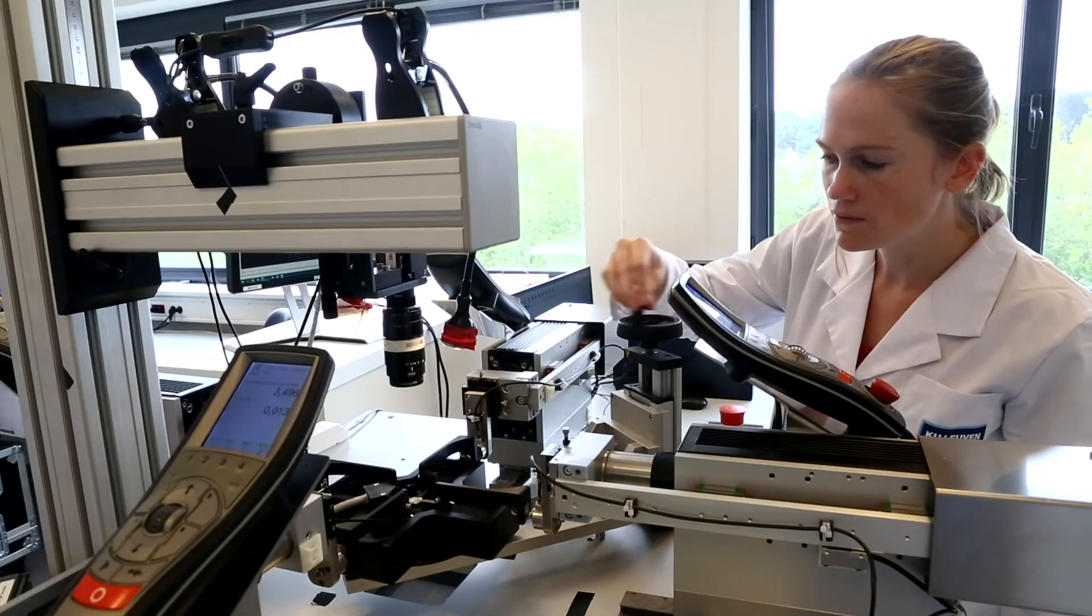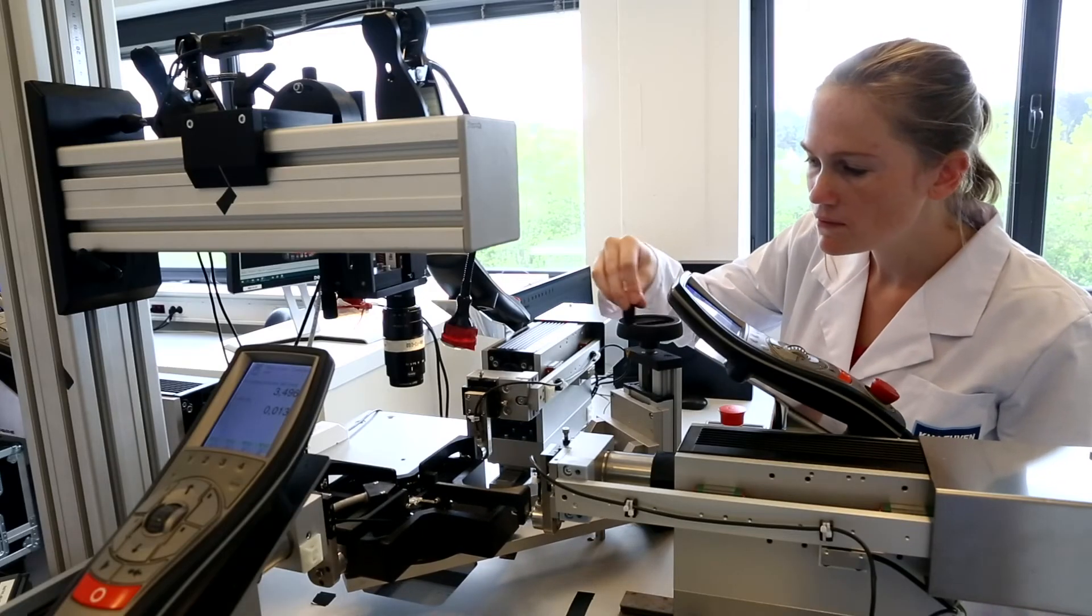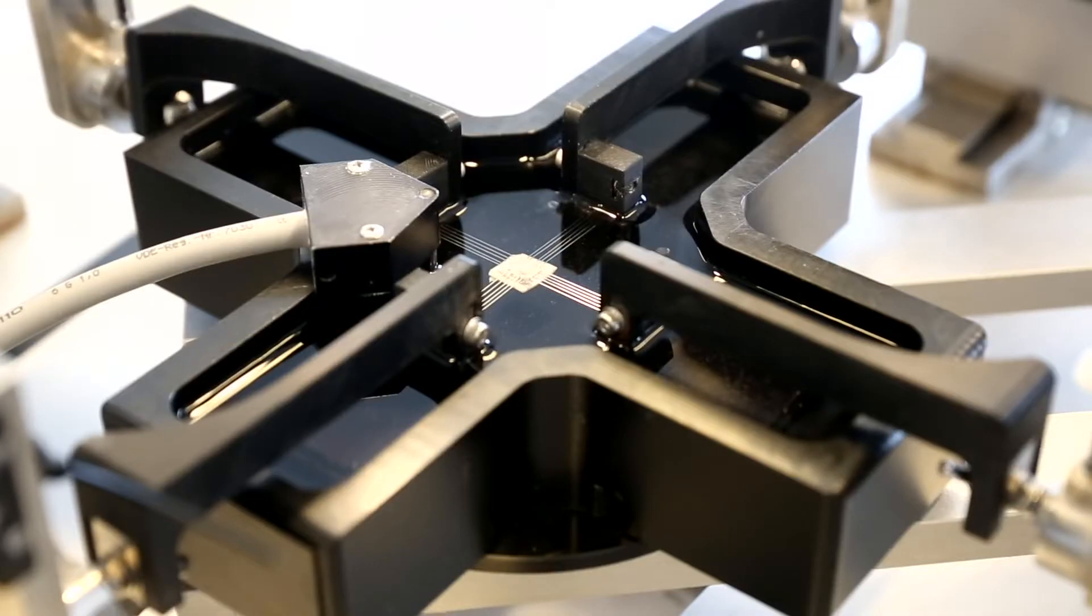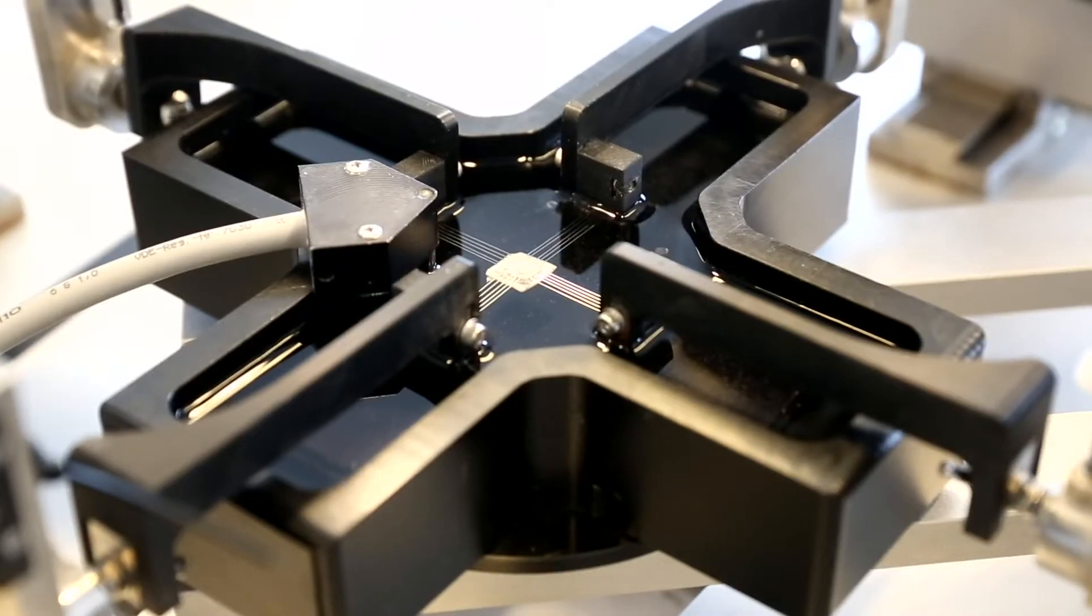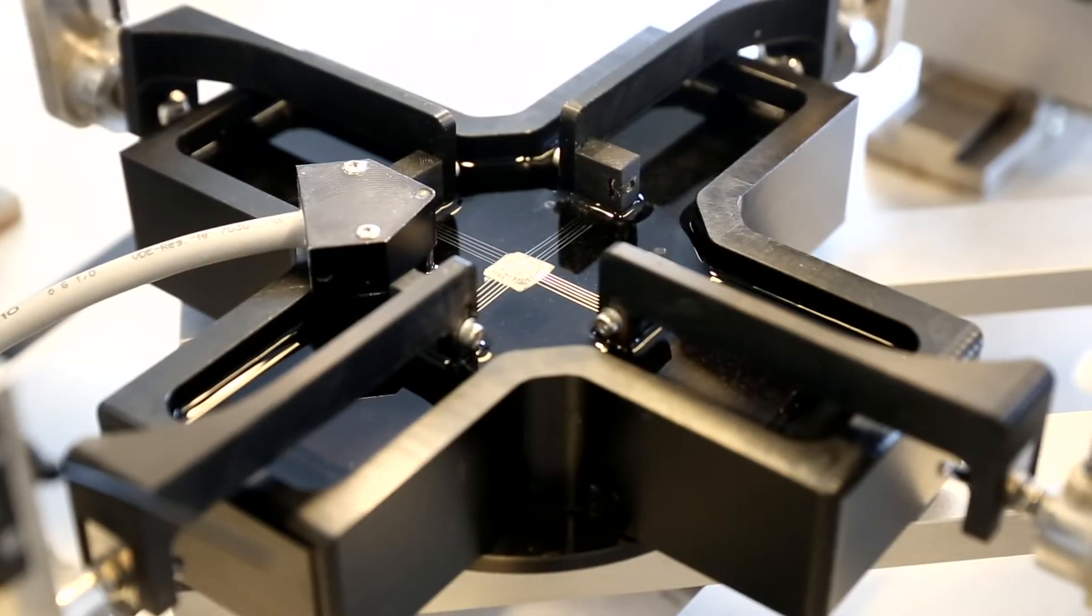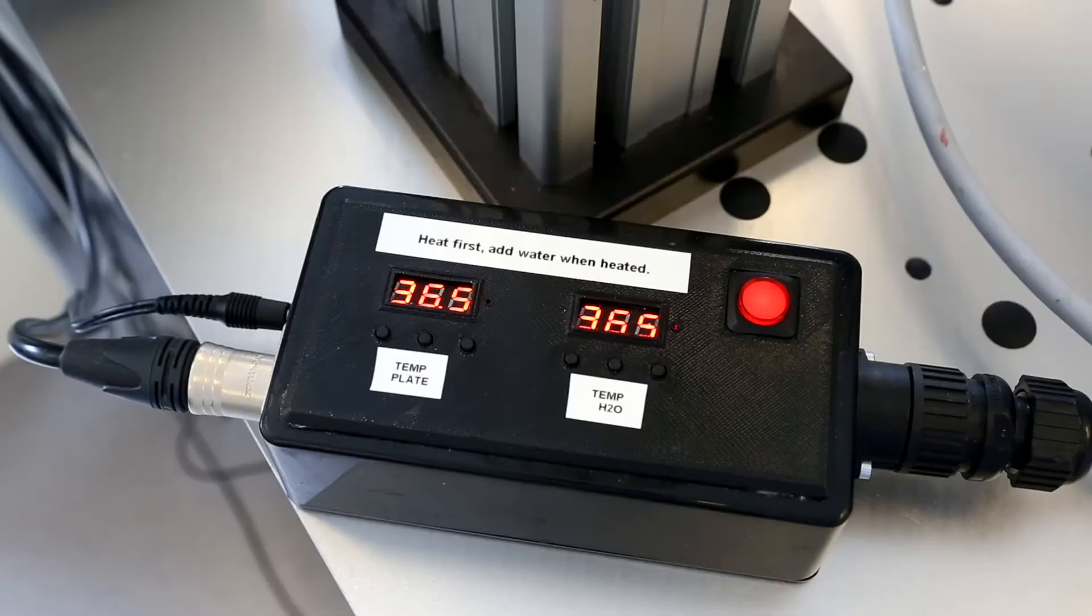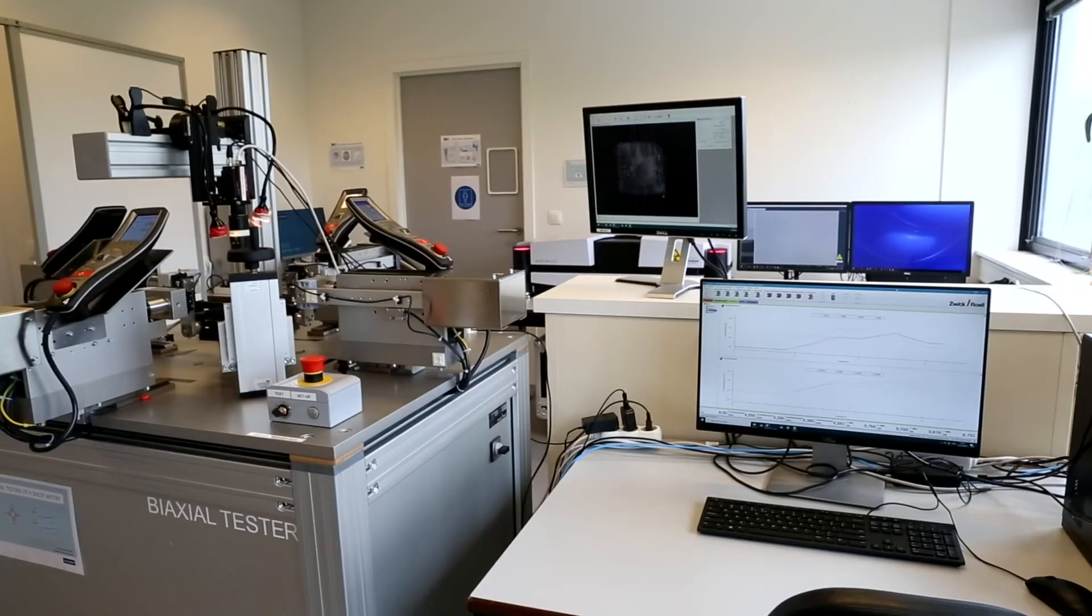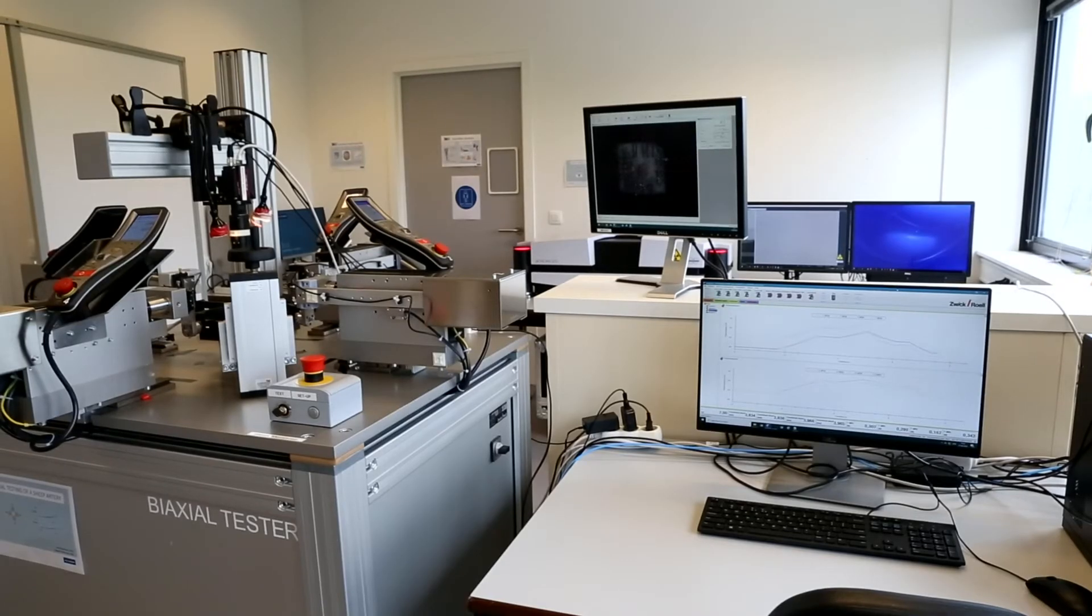The sample is then immersed in a temperature-controlled fluid bath that's filled with physiological solution at 37 degrees. This is to mimic the physiological conditions as closely as possible.